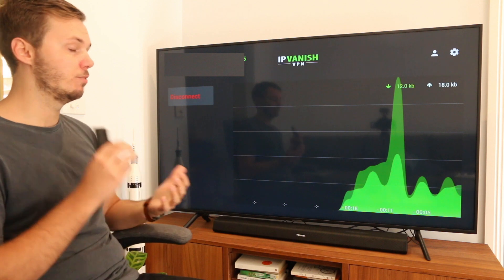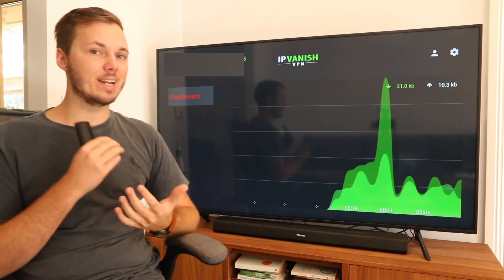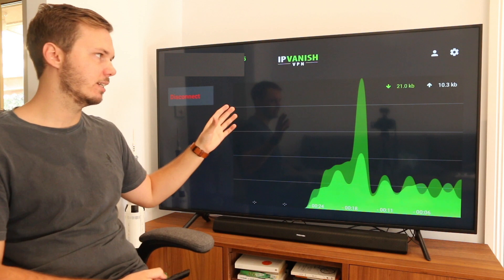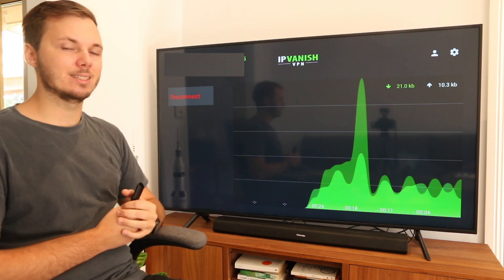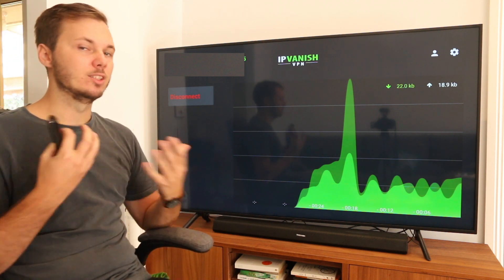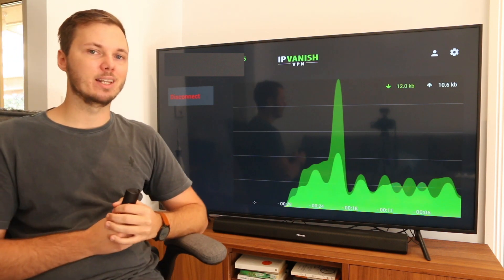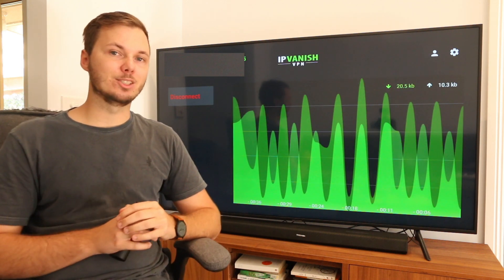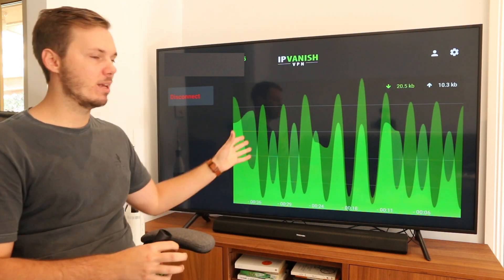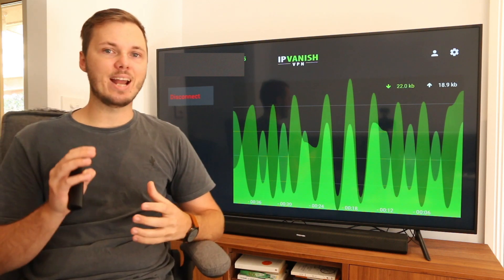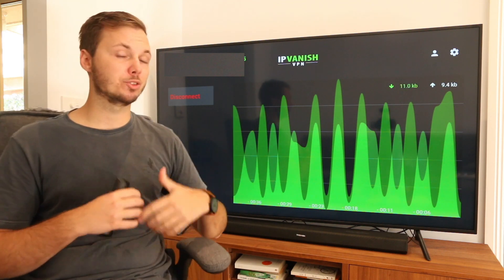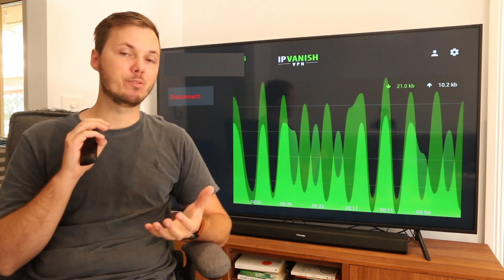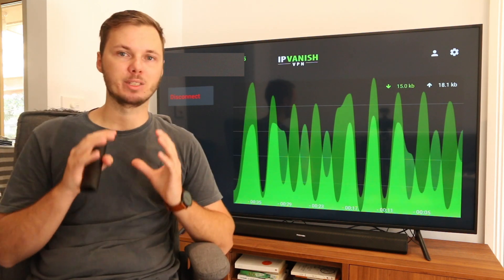So that's pretty much it, guys — it's very simple and easy to get started with IPvanish on your Amazon Fire TV Stick. And again, if you are looking to get started with them, don't forget to check out the massive discount link down below in the video description. Now that we're connected to a server using IPvanish, we can then go ahead and access third-party apps, watch free movies and TV shows, and our IP address will be fully anonymous and fully encrypted.